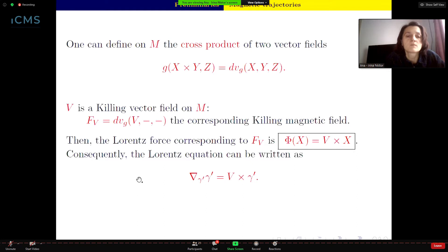In the ambient space, the Lorentz equation that we should solve can be written as: ∇_{γ'} γ' = V × γ'.